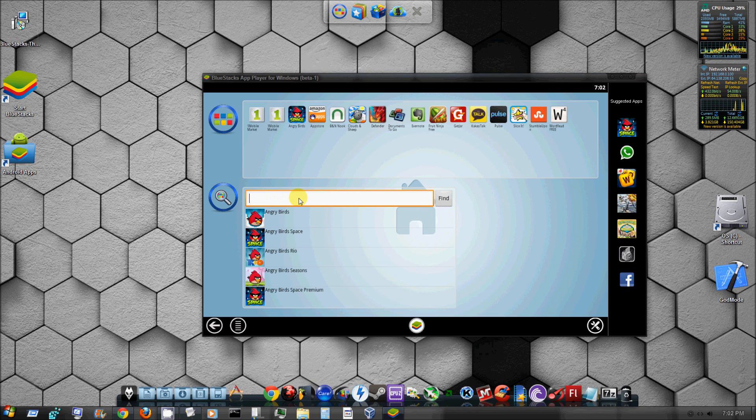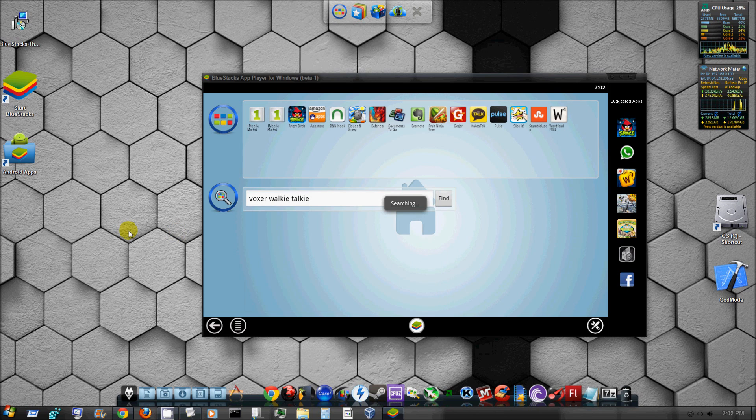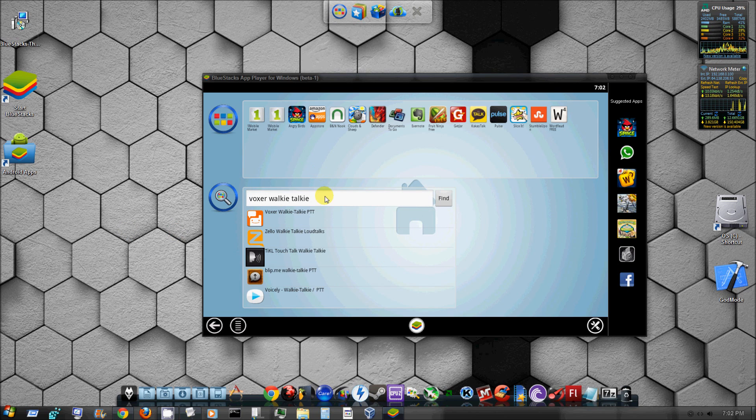So pretty much we can just search anything, and let's see if they have like Voxer. Cool, they have Voxer. So apparently you can get Voxer on your PC. I don't know how that would work but apparently you can.